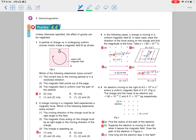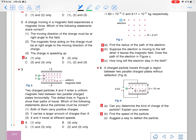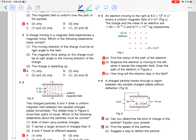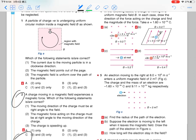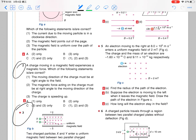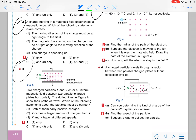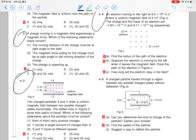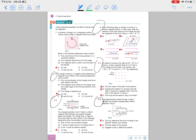For Chapter 4.4 practice, you may try questions 2, 3, 4, 5, and 6 — almost all questions.